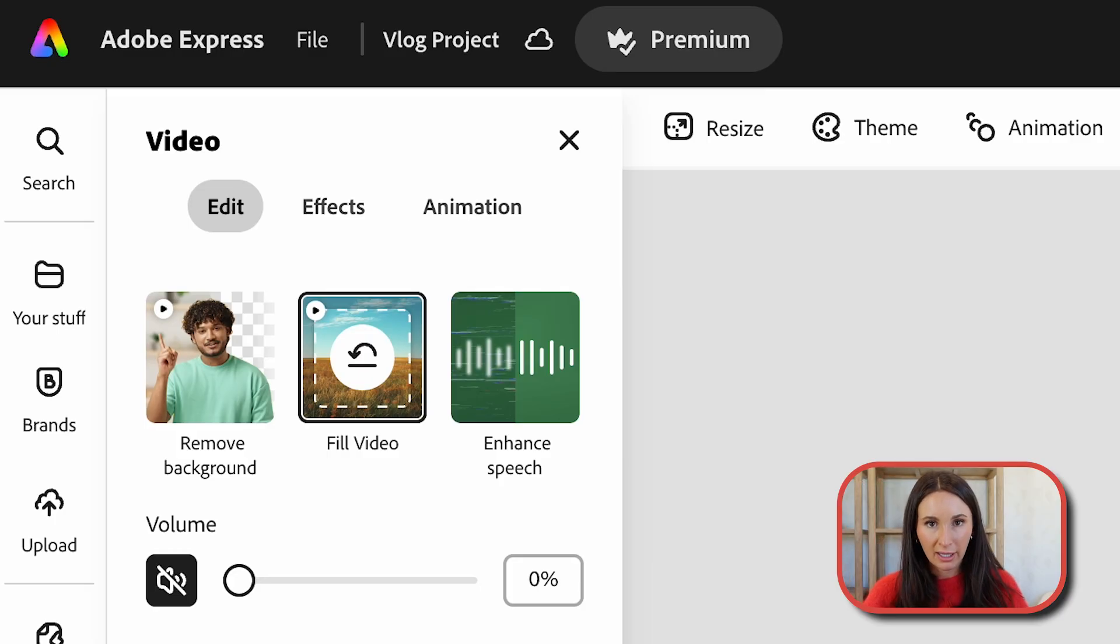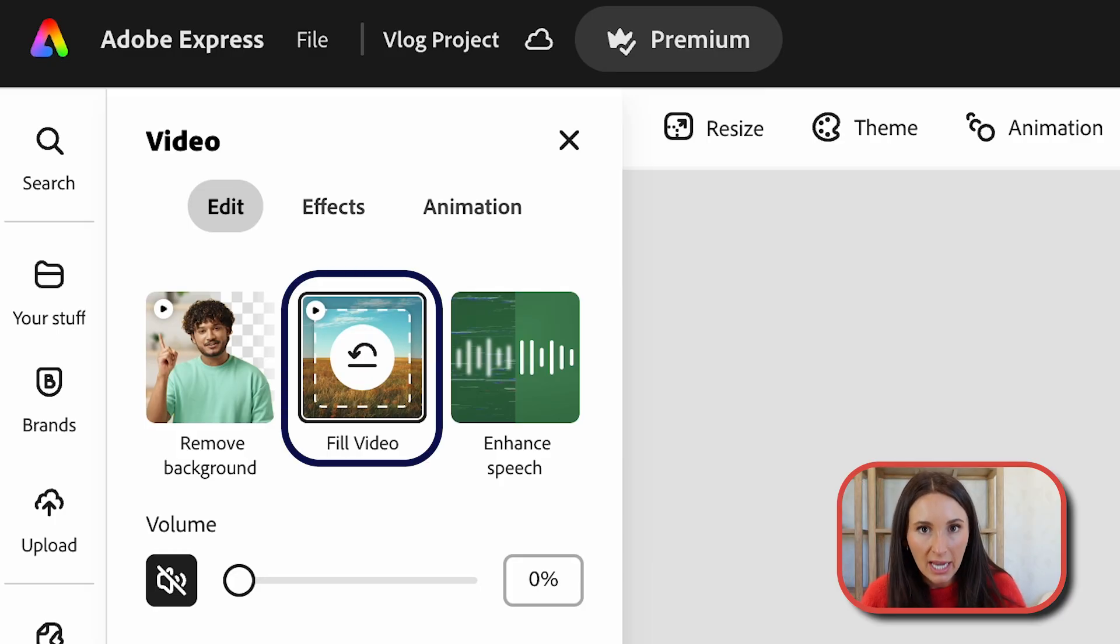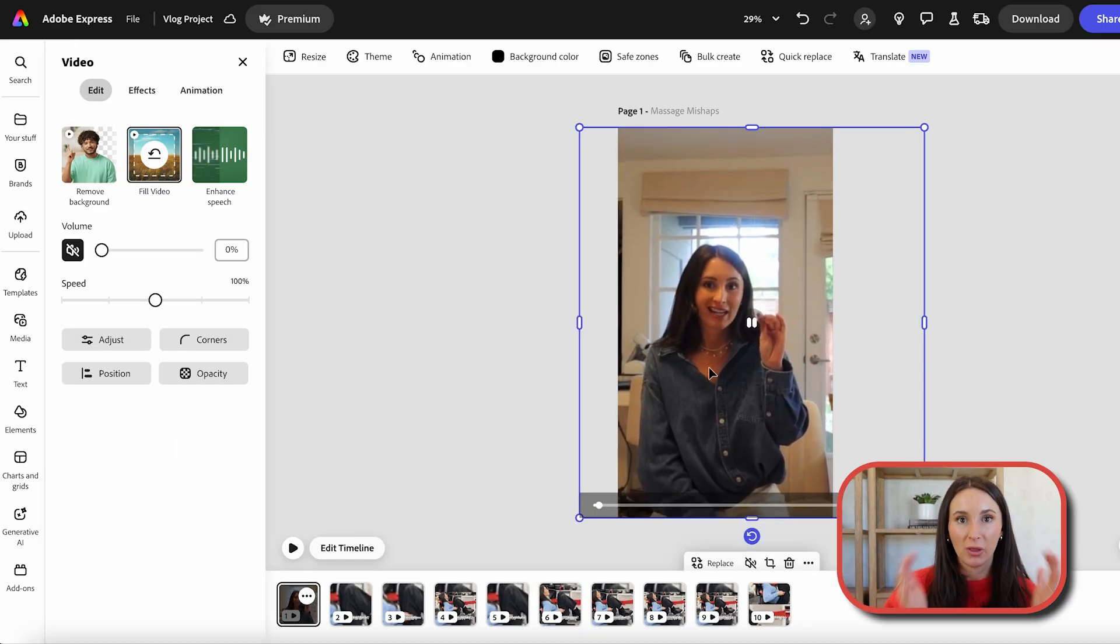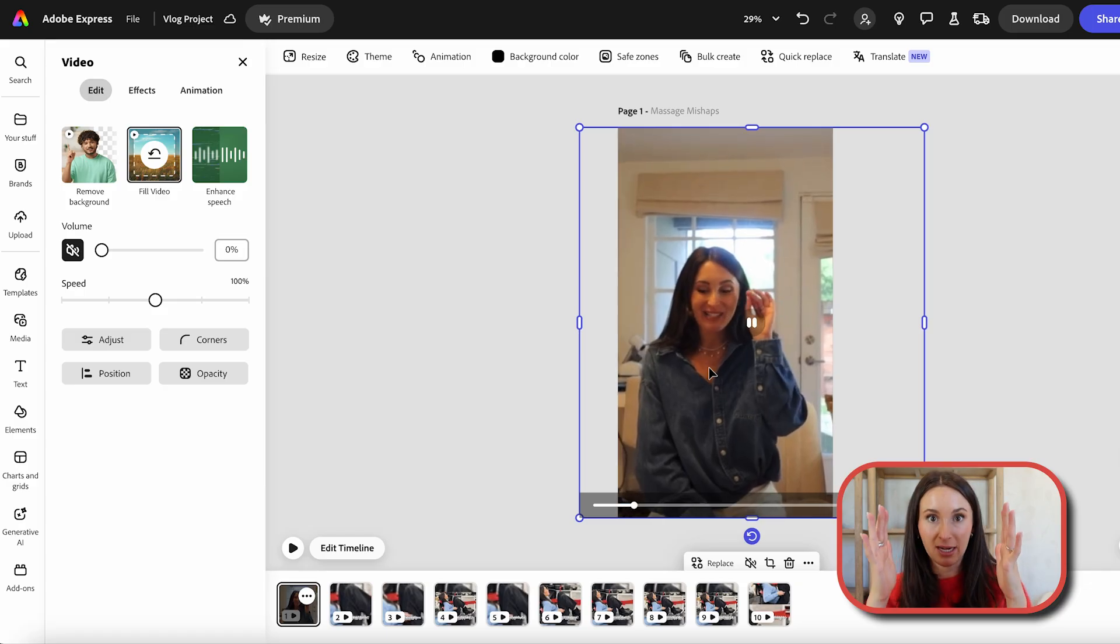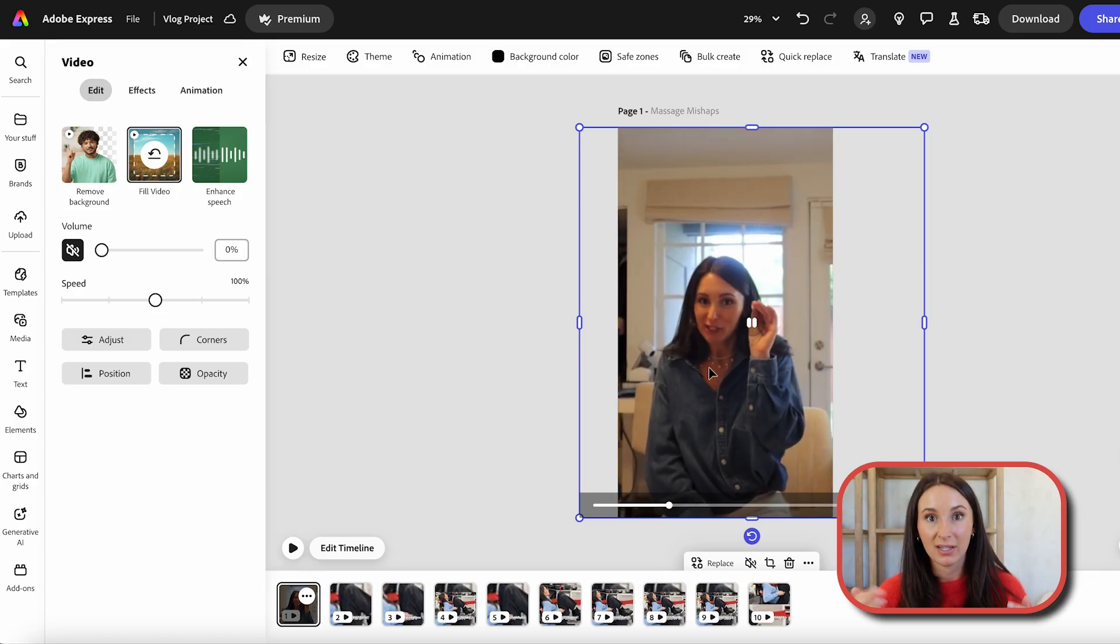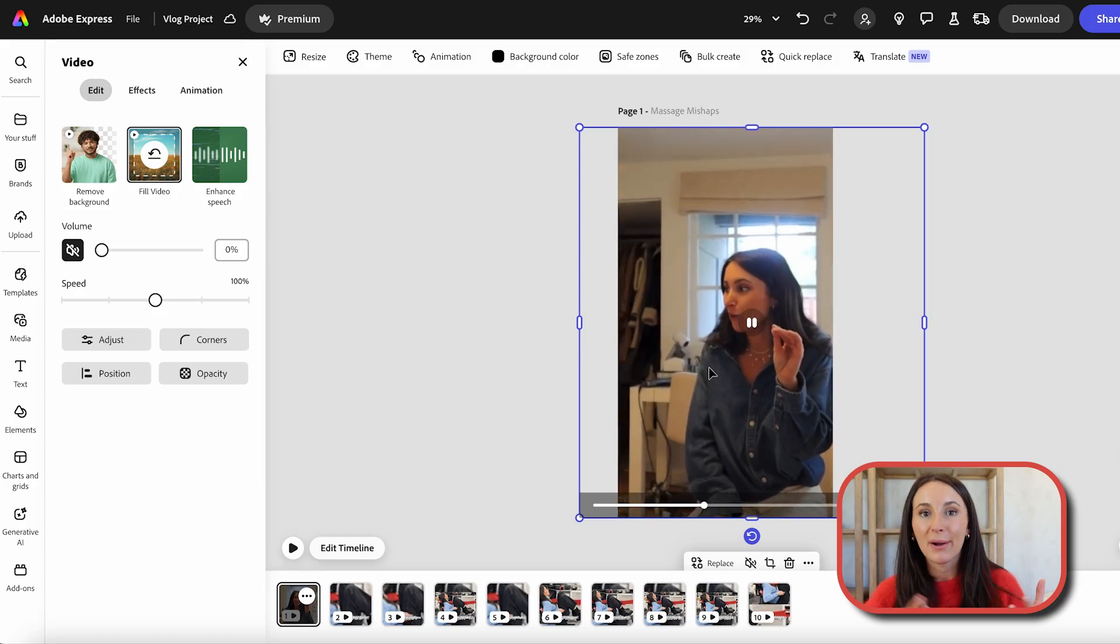Easy. I click on the square clip and press fill video. Then I can play around with the focus and ensure that I'm on screen 100% of the time. But now it's in the format that I want.